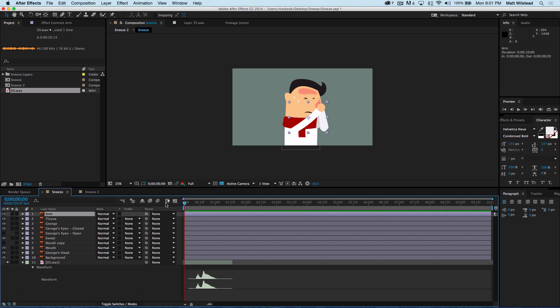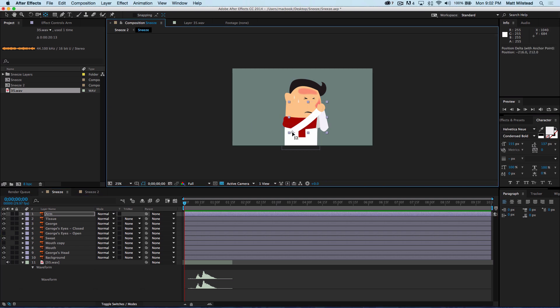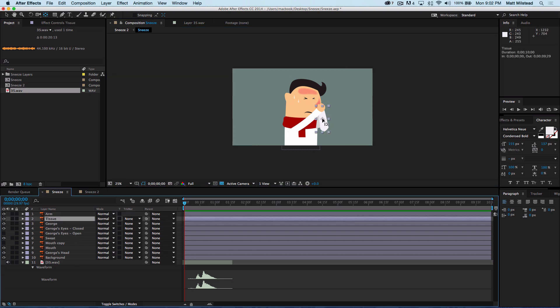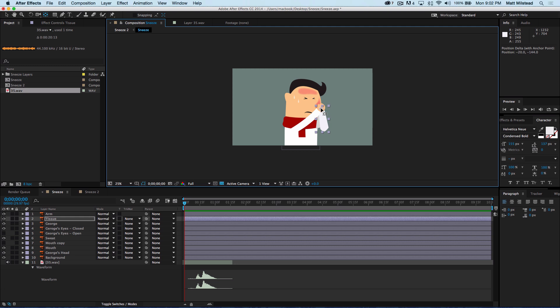So let's go ahead and start animating our character. We'll pick the starting point, and with each of these — the important thing is anytime something is going to rotate or change position, you need to change the anchor point to the right place. On the arm, if you hit Y, this gives you the anchor point move tool. Move that to about where his arm pivot would be. For the tissue, it's going to rotate from where the nose is.